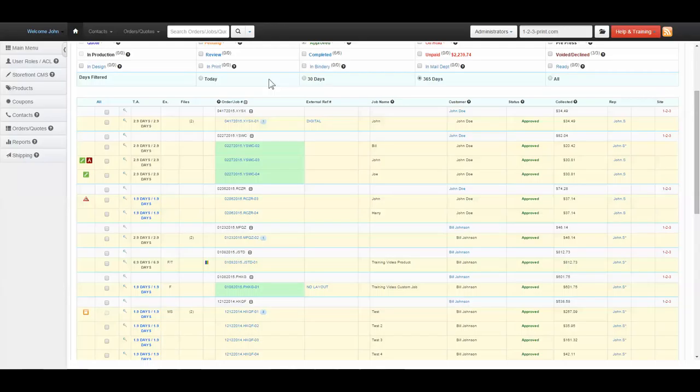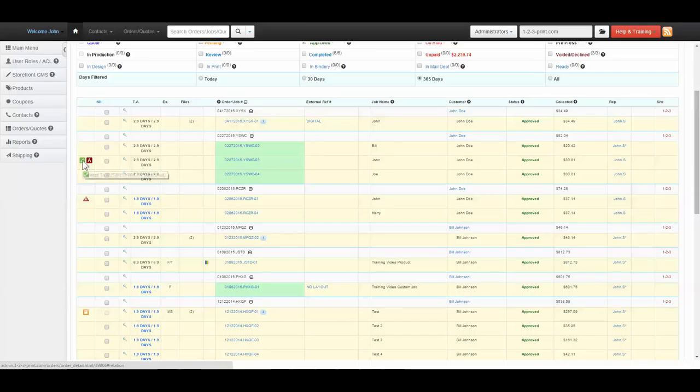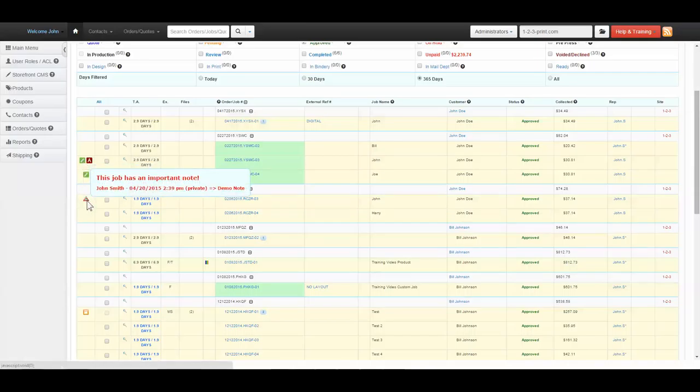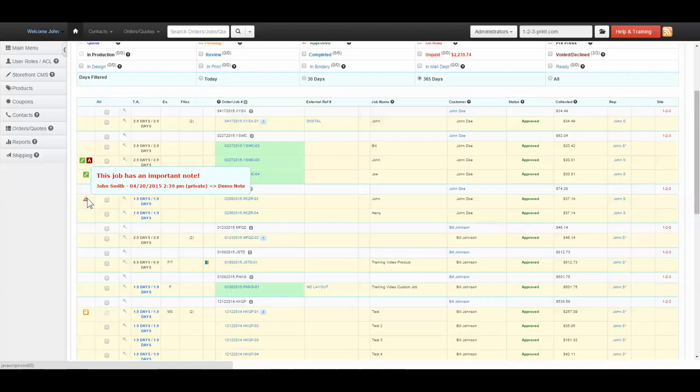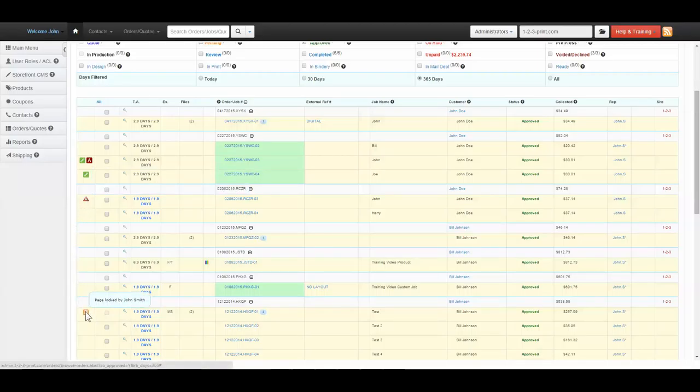There are four symbols that can be present in the far left column. A red A, which means action is required. Green link, which means the job is linked or related to another job. A red and white exclamation point, which means a high priority note has been left on the job. And an orange lock, which means another admin or the customer is viewing the job, and no edits can be made at this time.